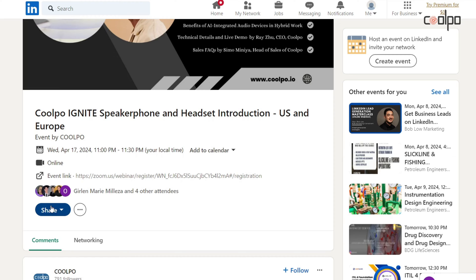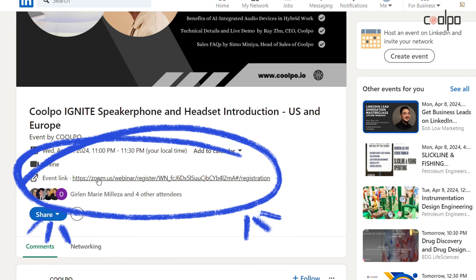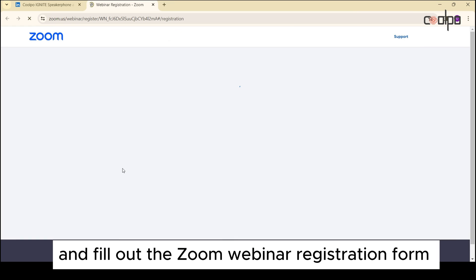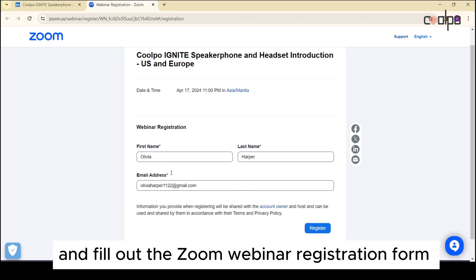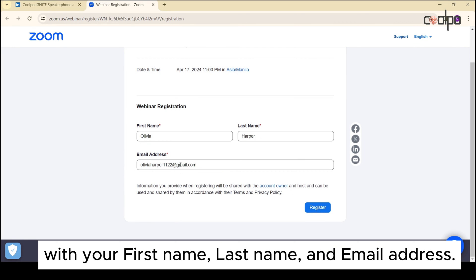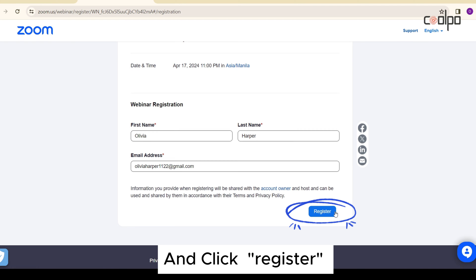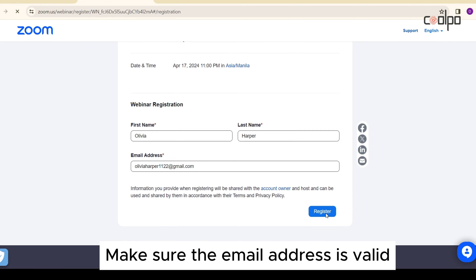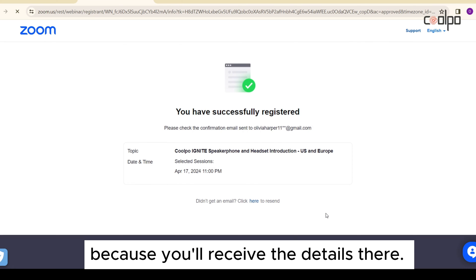Second, register. Click the webinar link and fill out the Zoom webinar registration form with your first name, last name, and email address, then click Register. Make sure the email address is valid because you'll receive the details there.